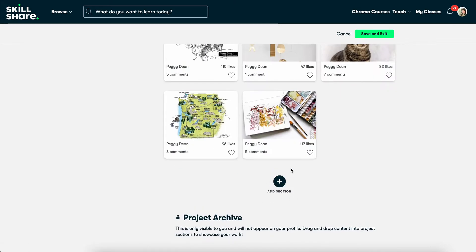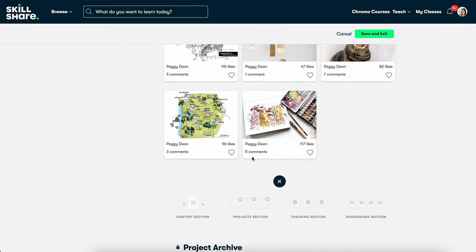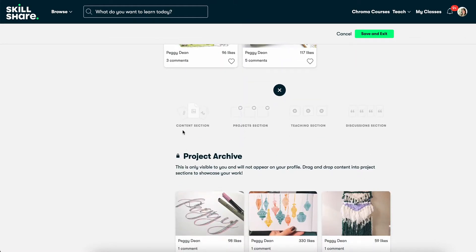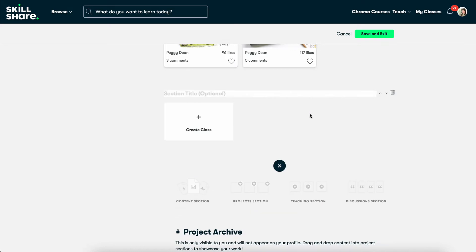So this is what you're looking for. You're going to say add section and then you have the option to add content section, projects, teaching, discussions. You're going to want to select teaching if you want to bundle your classes.